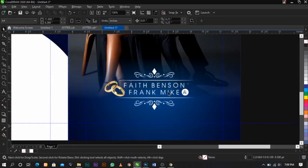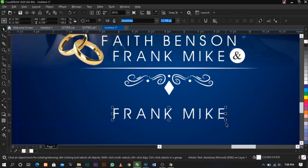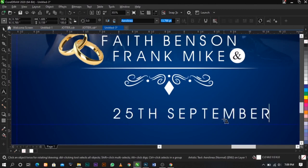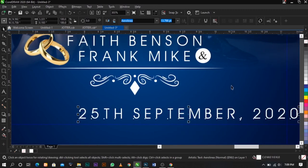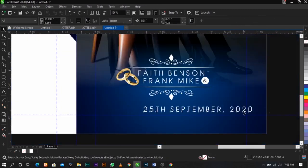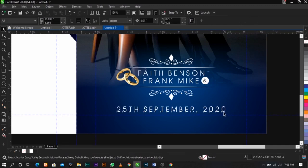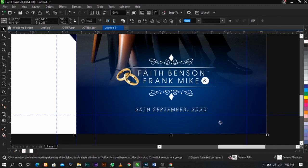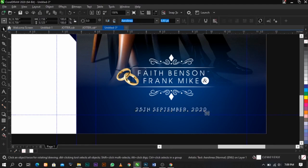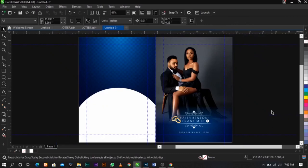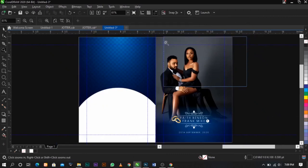I'm going to duplicate this and place the date here — let's say '25th September 2020'. Select this and the rectangle and click C to bring it to the middle. I believe I taught you guys this in our previous video. Reduce this and scale it up this way. This is what you're going to have.